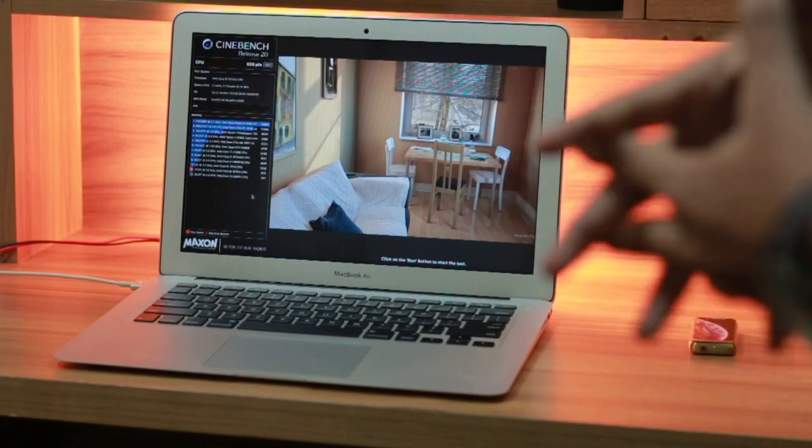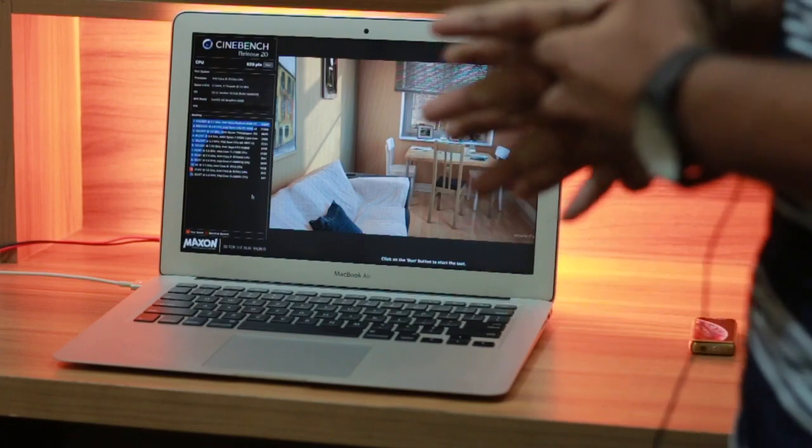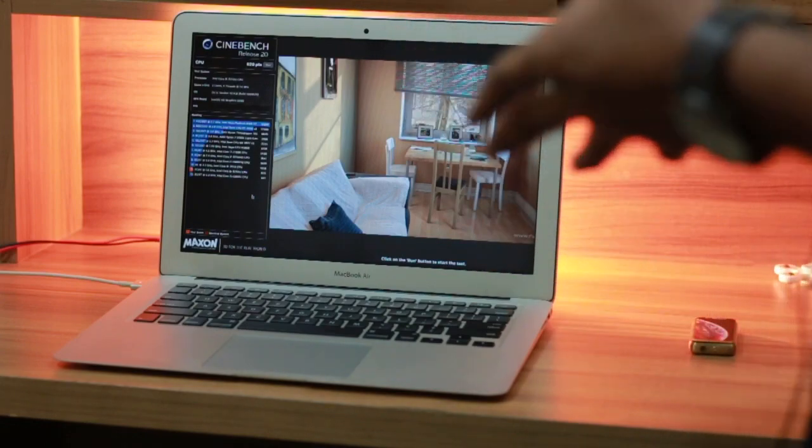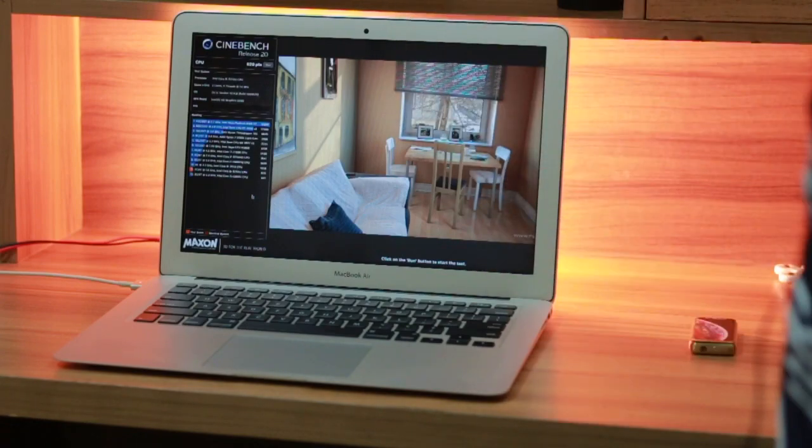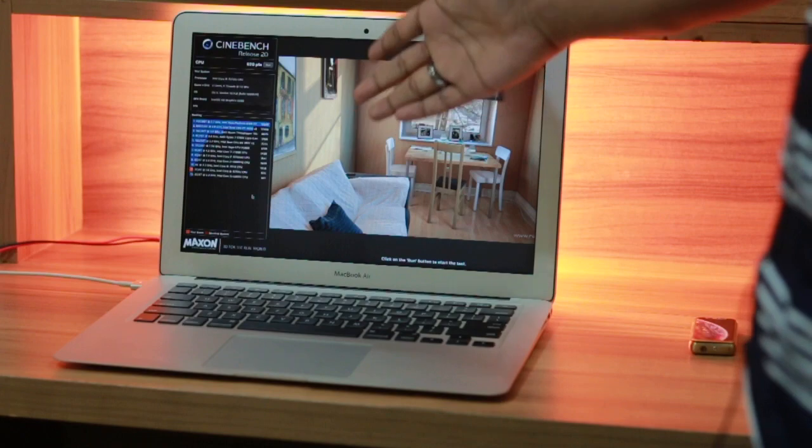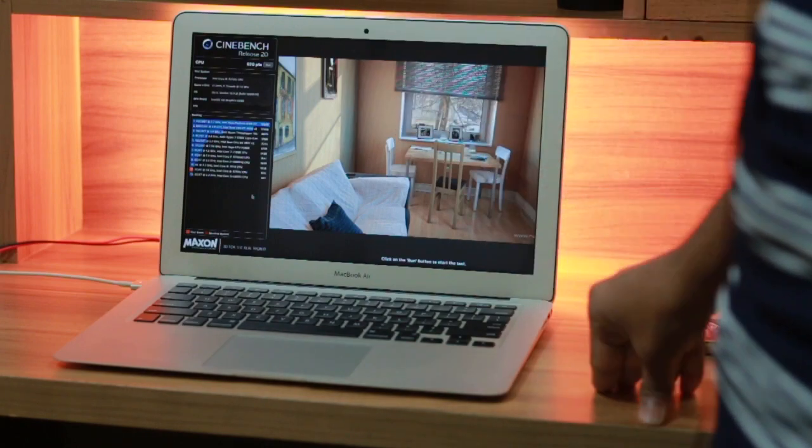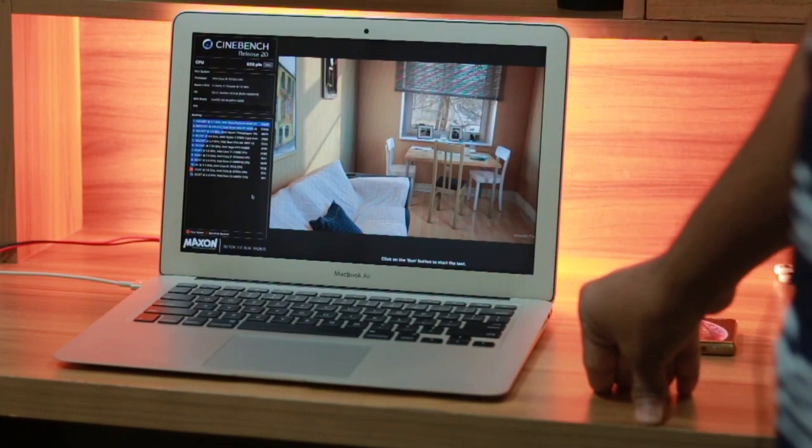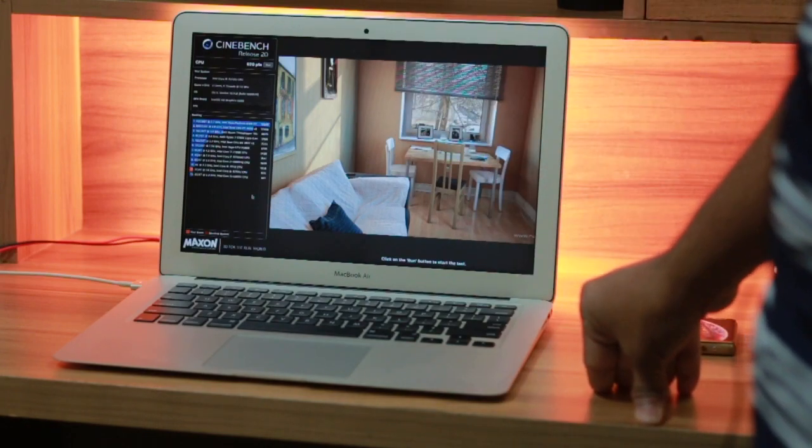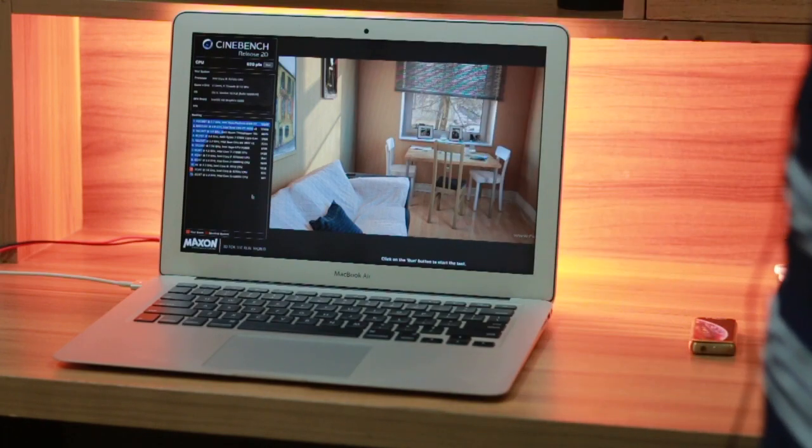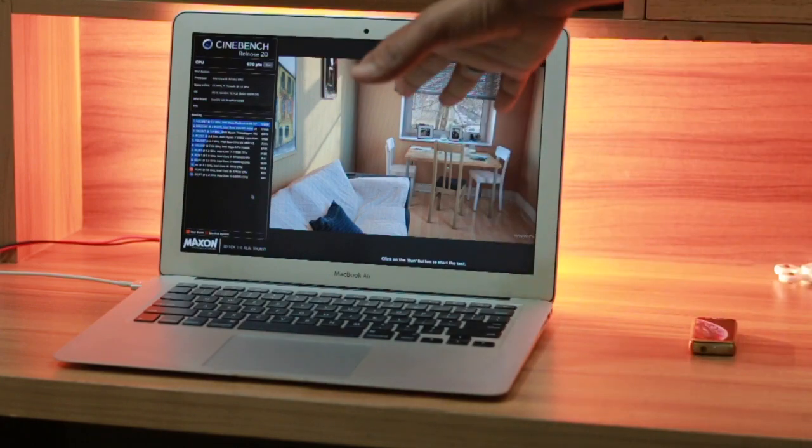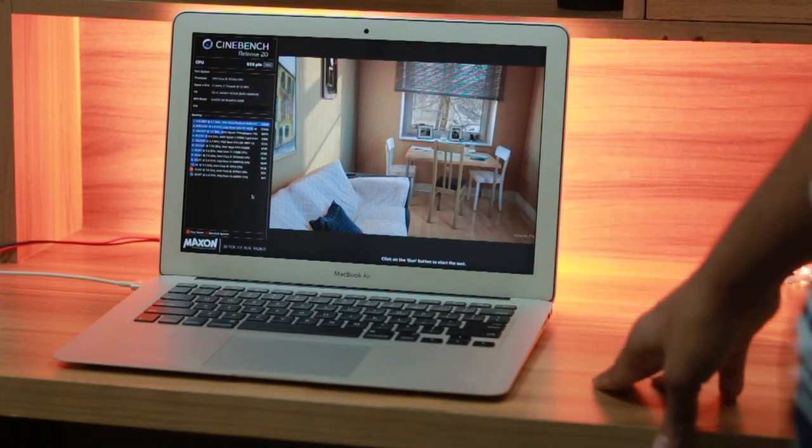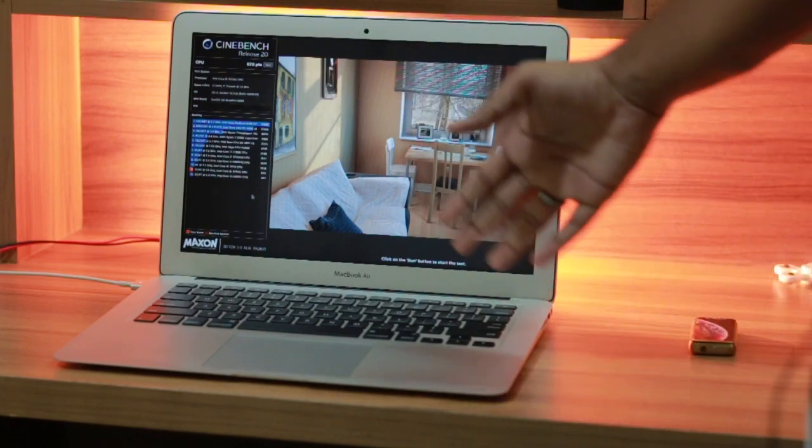All right, after a while the benchmark test is finished. Cinebench test results are in front of you guys. As you can see, the CPU is 620 points. I really don't know what this means, but if you know what this is, you're not going to be satisfied with this because the test